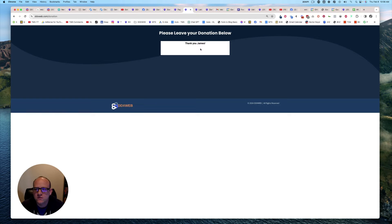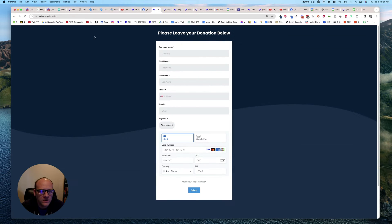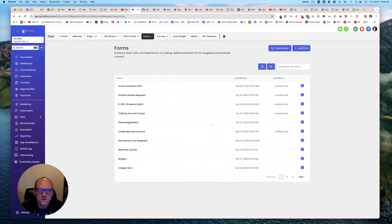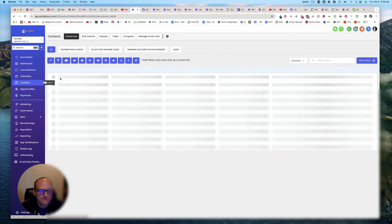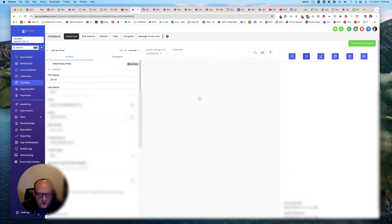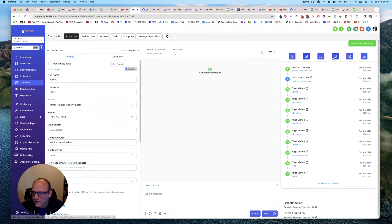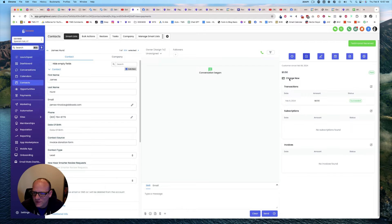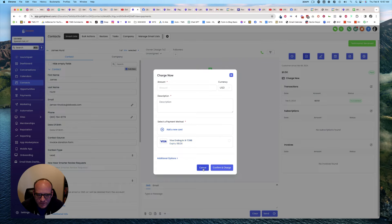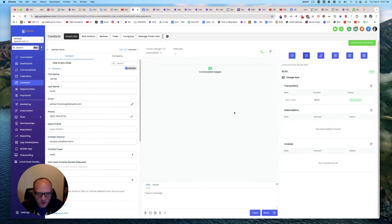So what does that look like on the contact record for one? So we have a... So here's that. Right there. Contact created. Form submitted. Payments. Is there a payments? There's a payments. There it is. 50 cents paid. Succeeded. Charge now. Oh, it's keeping the card on file. That's crazy. Okay.